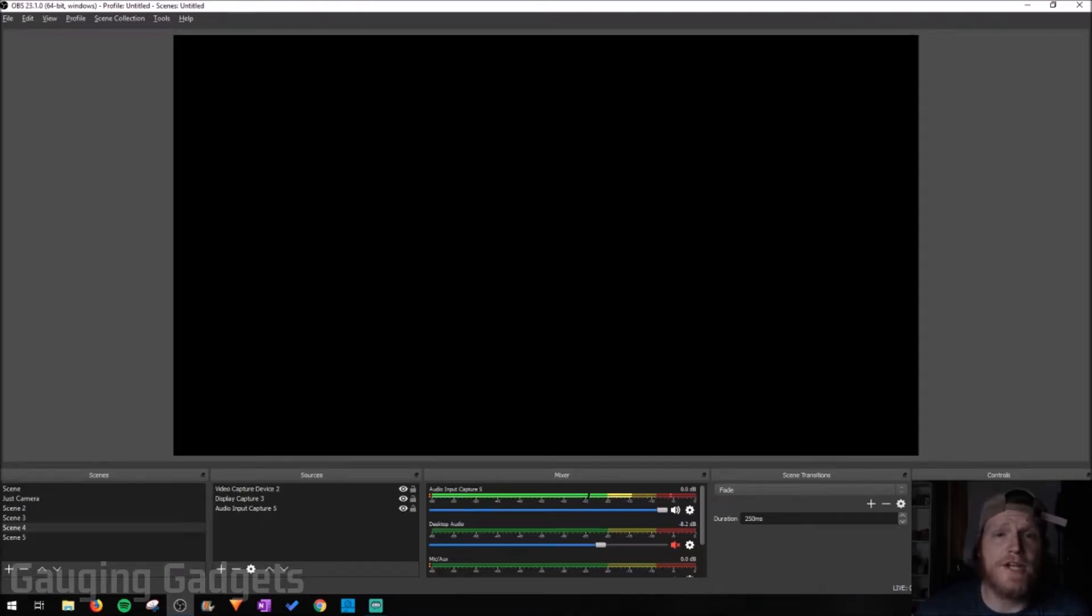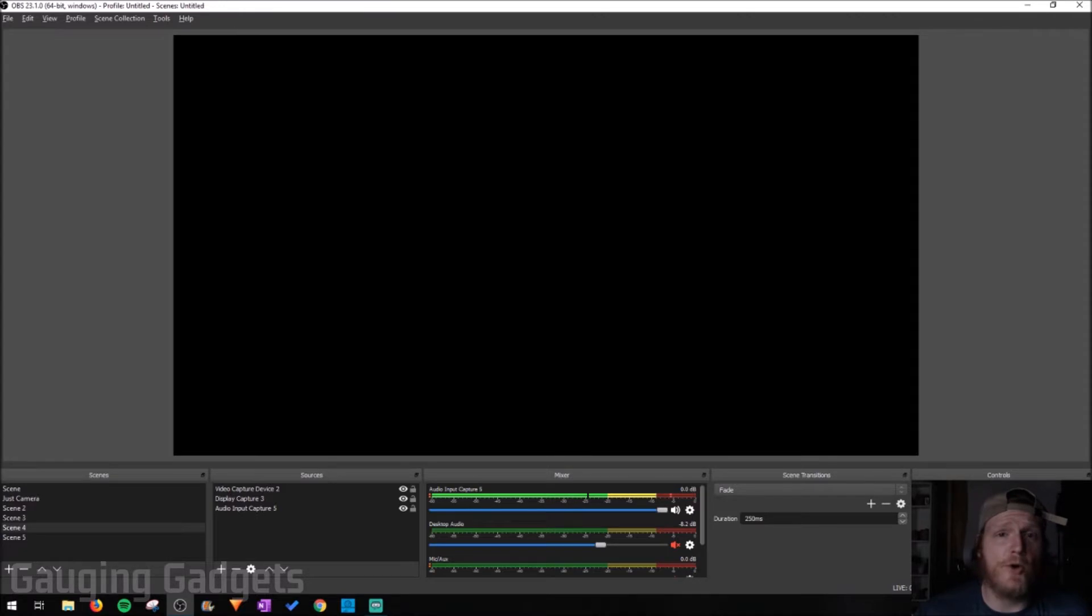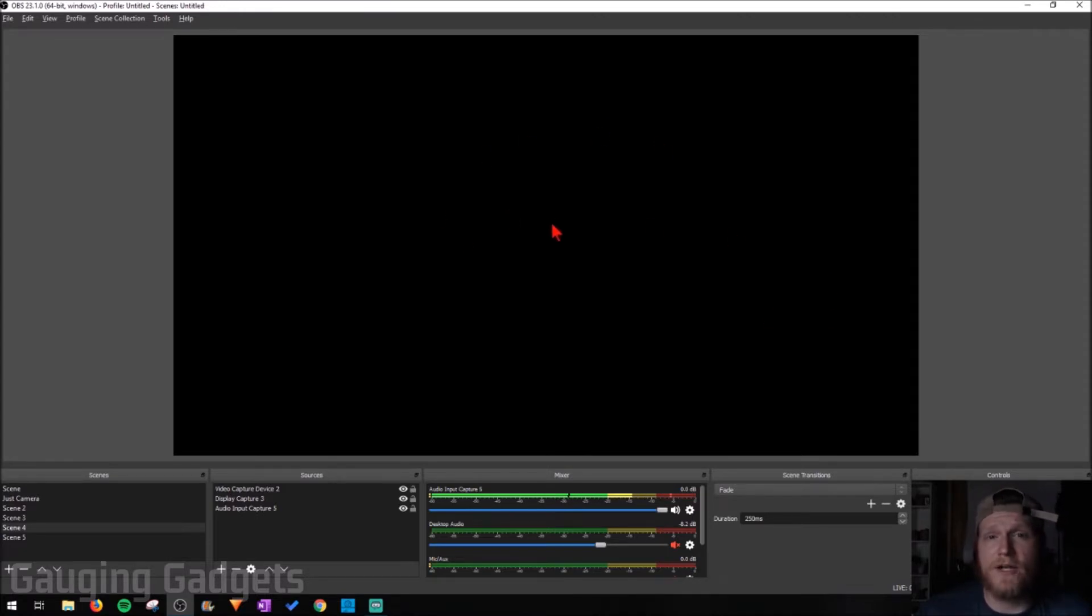Hey guys, welcome to another Gauging Gadgets OBS tutorial video. In this video I'm going to show you how you can fix OBS having a black or blank screen, specifically if you have an NVIDIA graphics card.